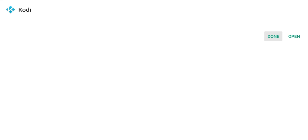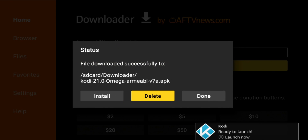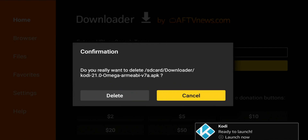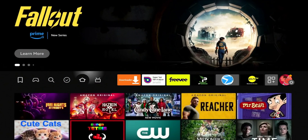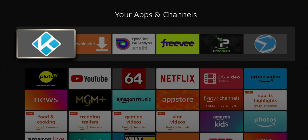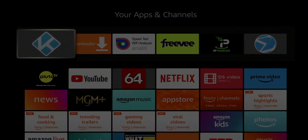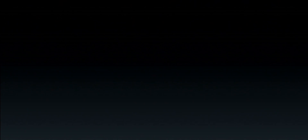We're going to go ahead and install it, then hit Done. Now this is where we delete the APK — click Yes to delete it. Kodi should now be in your applications. Go ahead and move it to the top, and here we go — launch it.